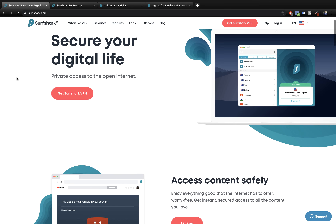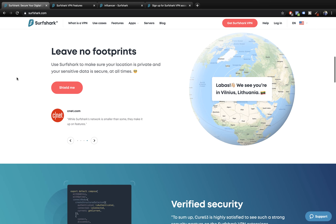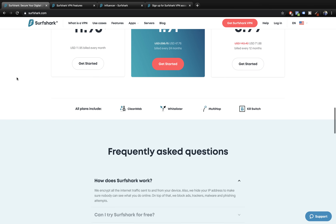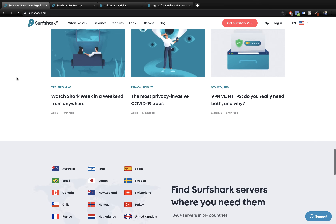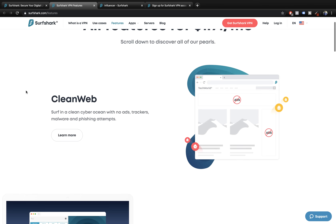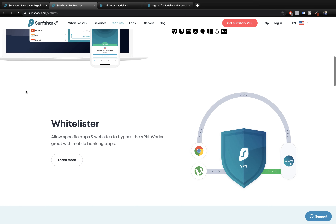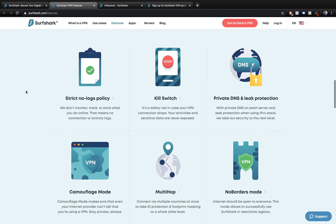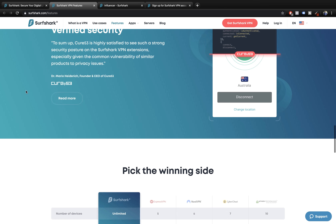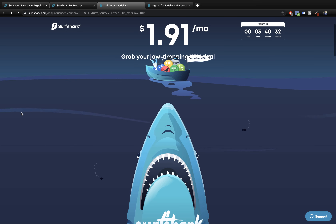Before we start this video I want to say huge thanks to Surfshark VPN for sponsoring this video. Surfshark is the secure VPN that takes you from zero to online privacy in one smooth and quick wave. They are digital security nerds so that we don't have to be. Some of their amazing features include 800 plus quality servers around the world and zero buffering speeds.